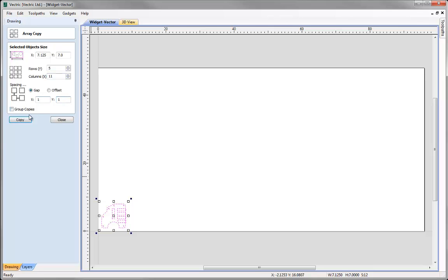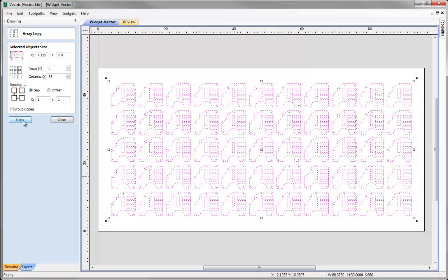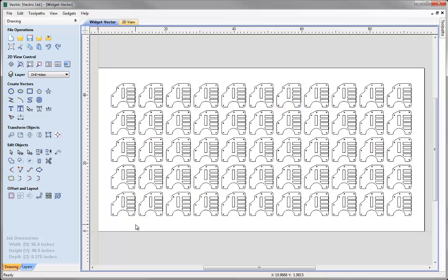All we need to do then is just press Copy. With them all still selected, press F9 to centre them in the centre of our work area. Once we've done that we can click Close and deselect all the vectors.